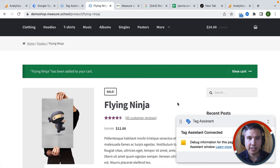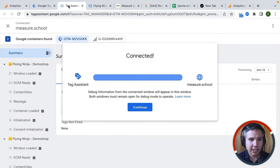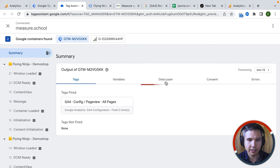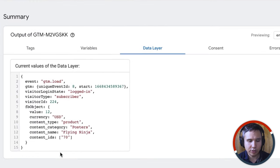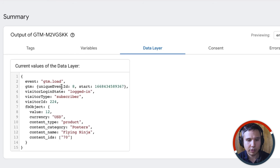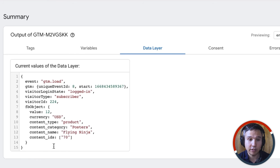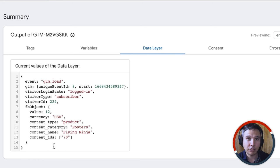If you don't know what a data layer is, in our Tag Assistant we sometimes have a hint here for the data layer. This is a layer of sorts containing all the different information that we could send over to Google Analytics 4. For example, here we have a logged-in subscriber and a Facebook object with data for Facebook in here — but not very specific e-commerce information that we would need for Google Analytics 4.